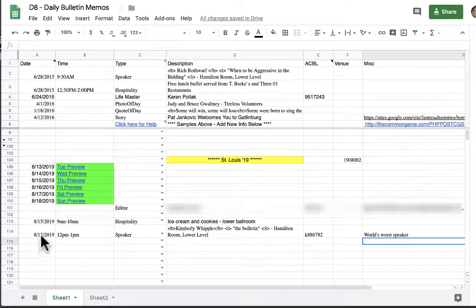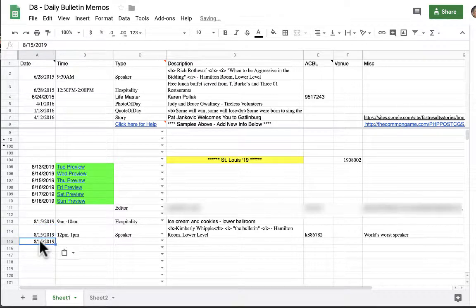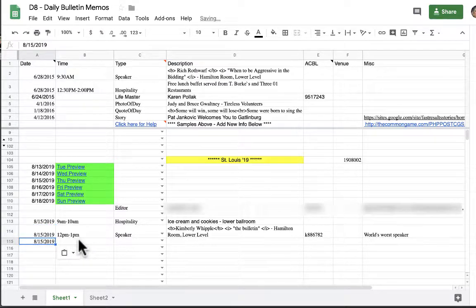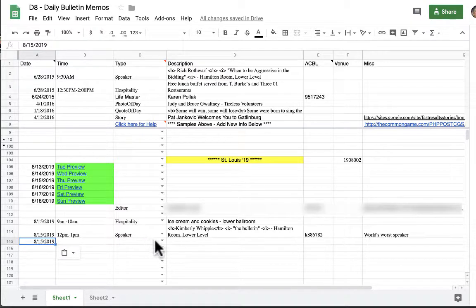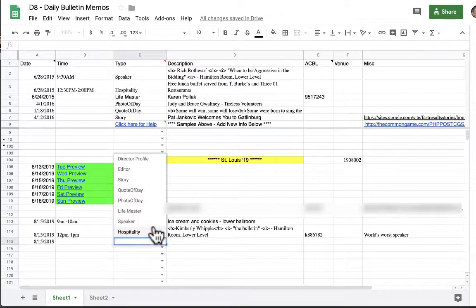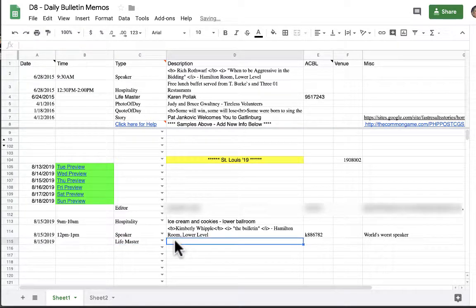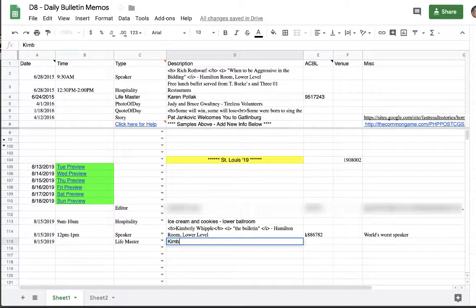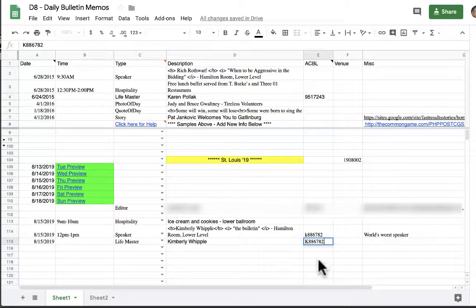We're just going to copy and paste the date since we're using the same day. You don't need to enter a time since that is data you want to appear throughout the entire bulletin. We're going to pick life master. I get to be your lovely life master again so we're going to put the name and ACBL number. You do want to put their ACBL number in there. This allows us to identify the master points and therefore the level of life master achieved.